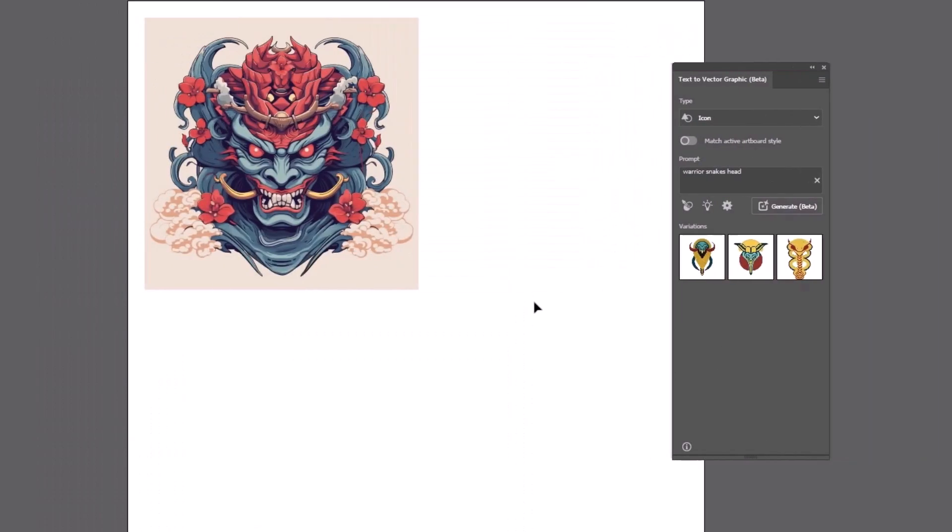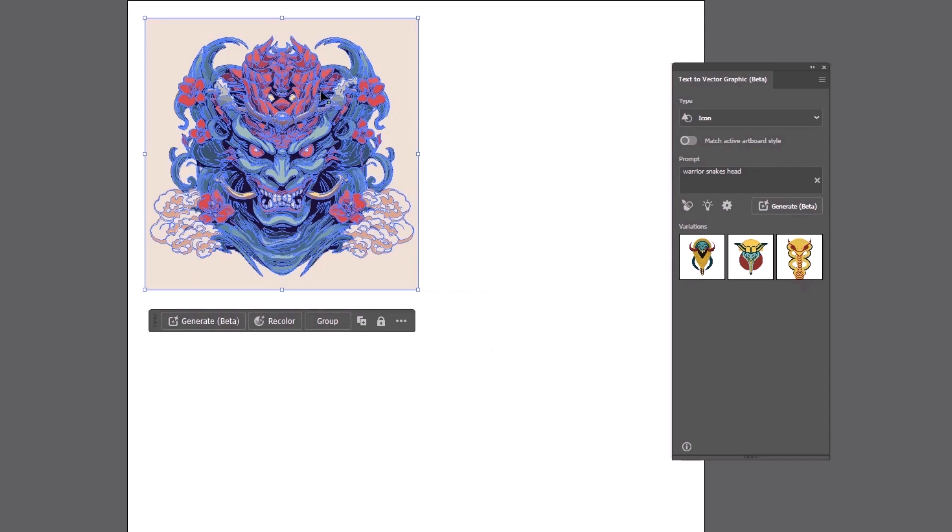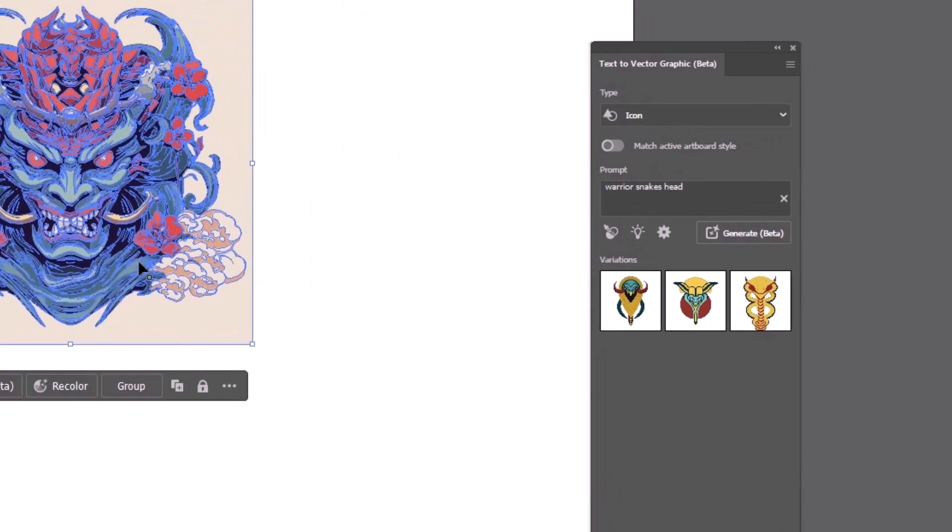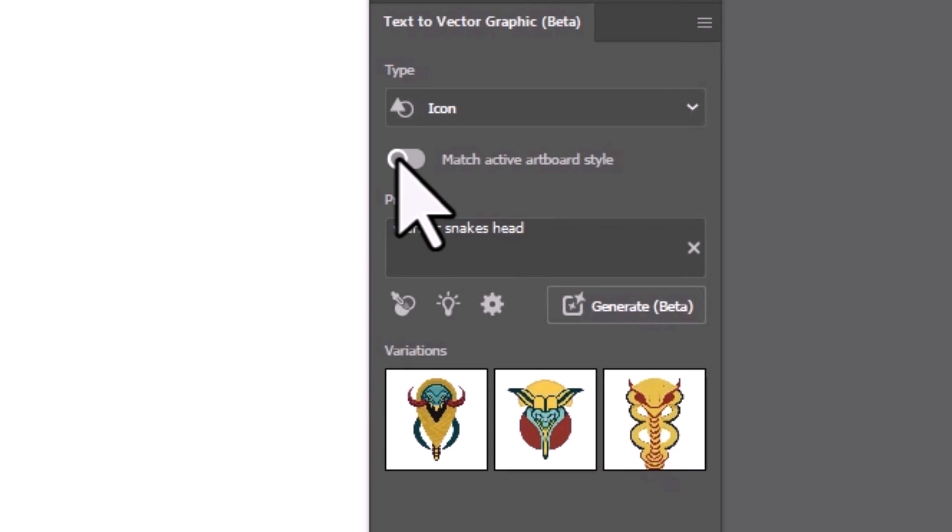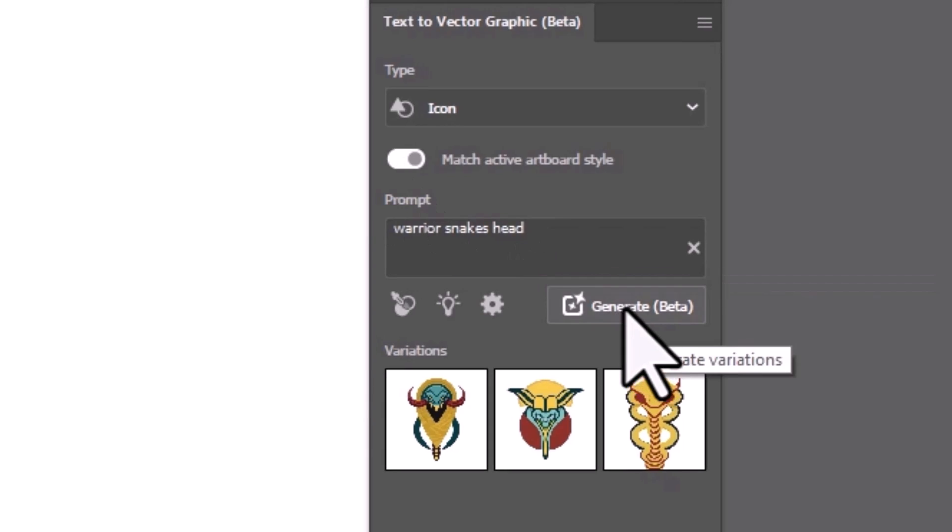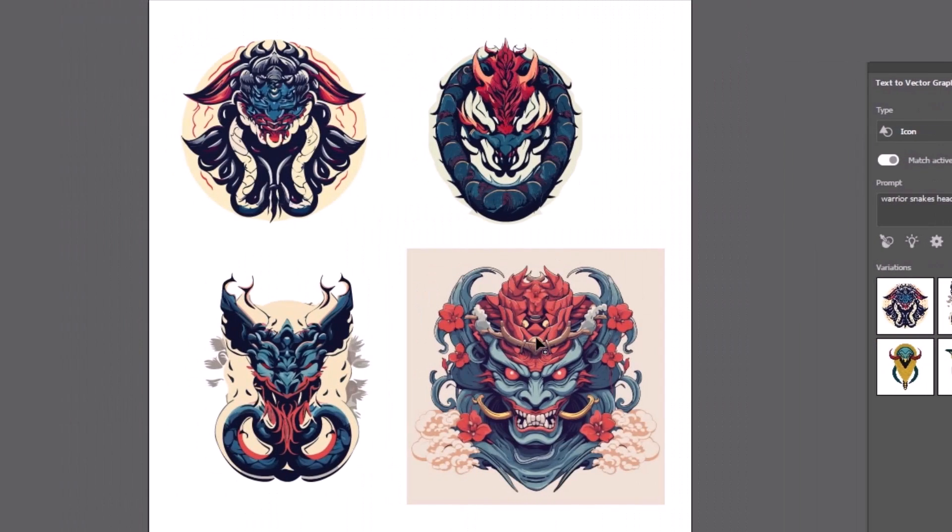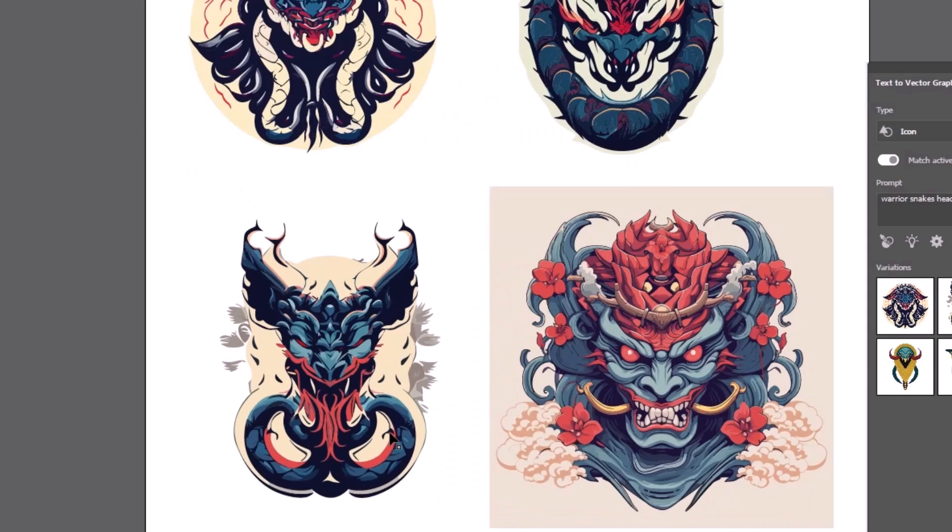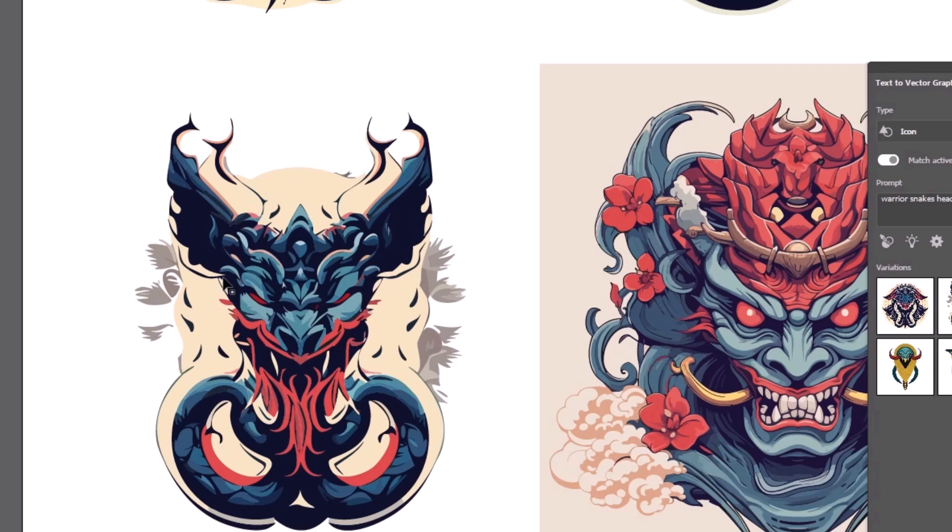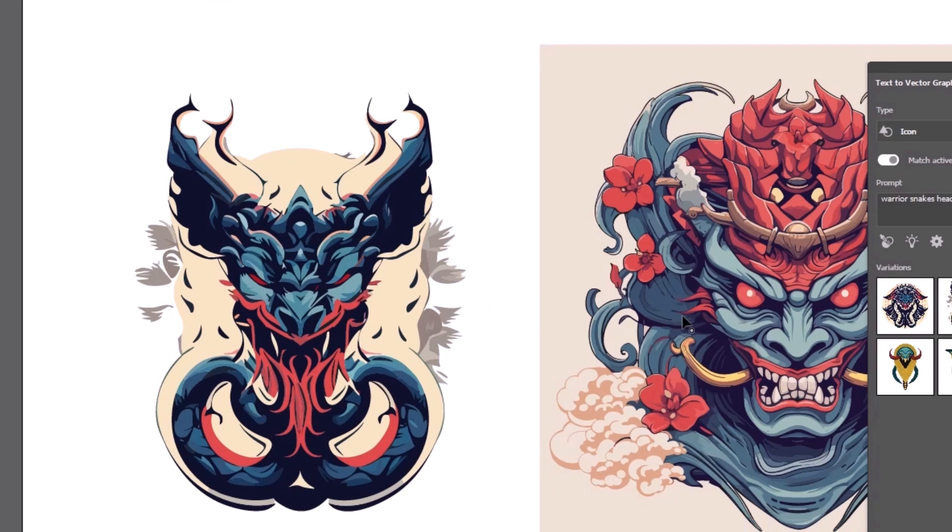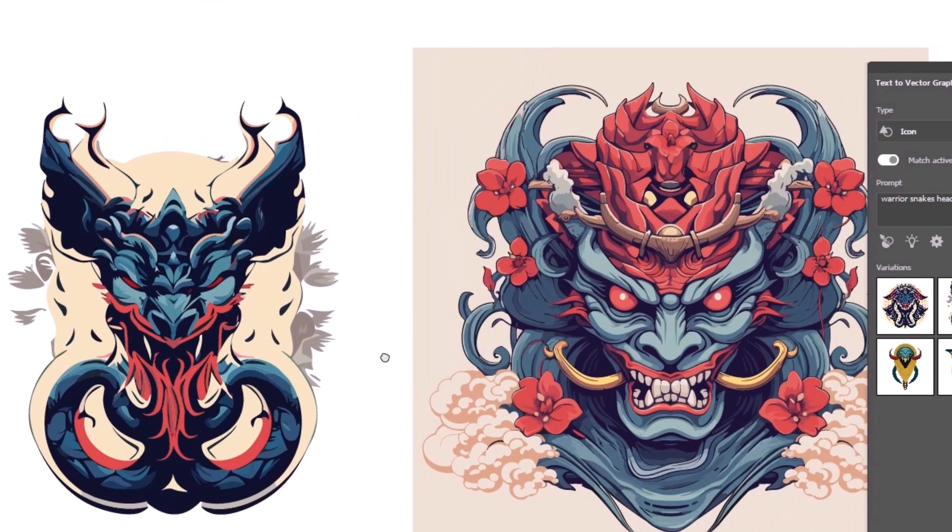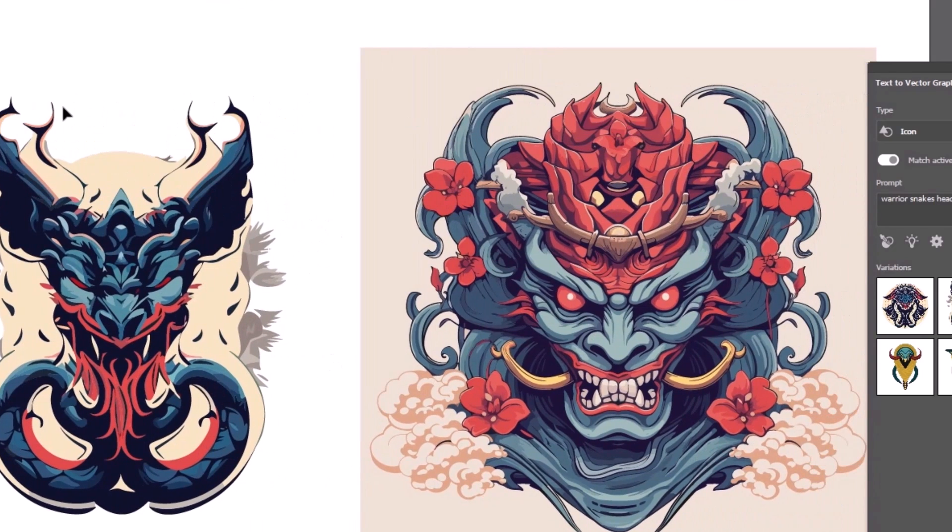What's also cool is if I highlight this other graphic, turn on match active artboard style and generate, you can see it actually attempts to match the color and general tone of the image as well as the style and get something similar. So it does have a few powerful features there and it's definitely something worth exploring a little bit more in depth.